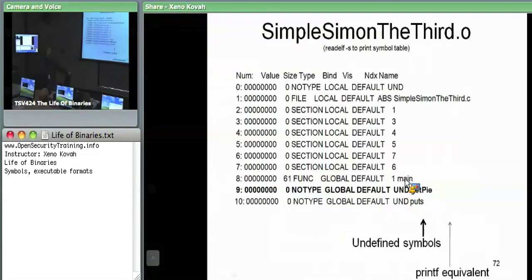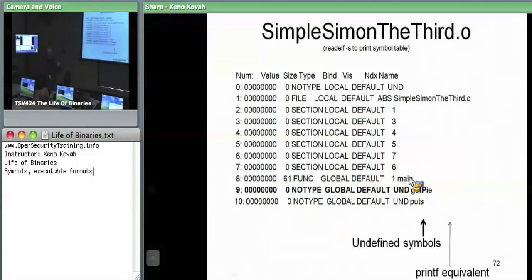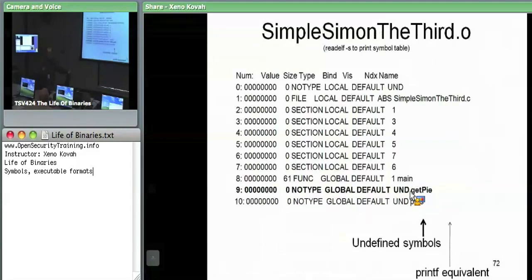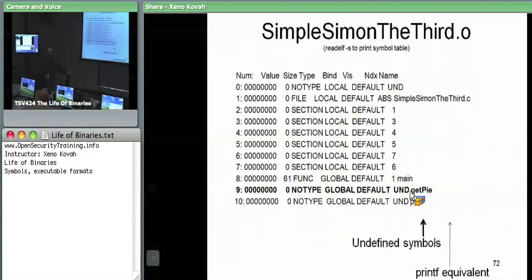So it says: I can find the main symbol within myself. But for something like get_pi or puts — which is the printf equivalent — the object file itself actually says this symbol is undefined. Get_pi is something I need but I don't know where to find it. So it's undefined, and the linker tries to resolve undefined symbols later on.